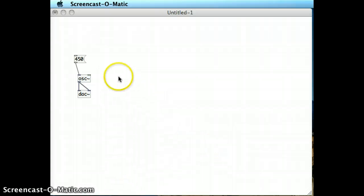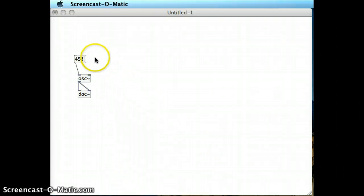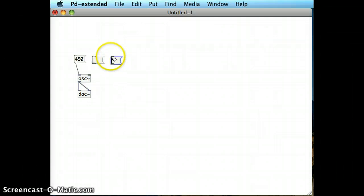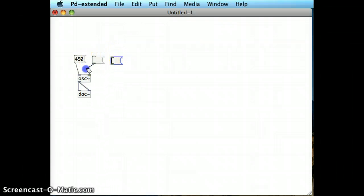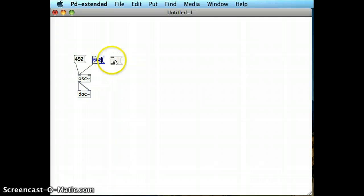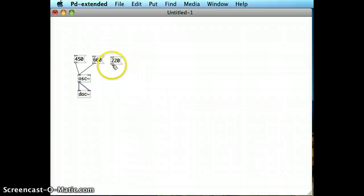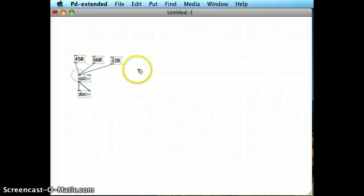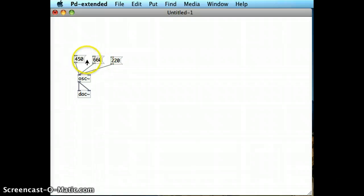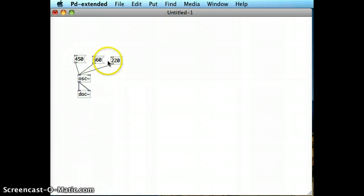Because message boxes are clickable, it opens up a whole new way of interacting with my patch. If I add in two more message boxes and put in different values in each of them and feed them all into the inlet of the oscillator and run the patch, then it becomes very easy to have a clickable interface that I can click between.